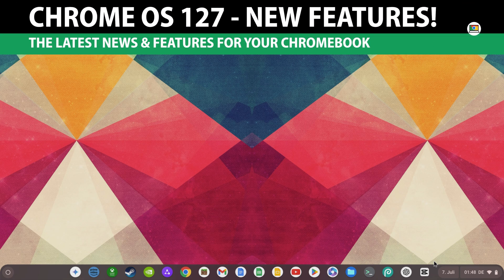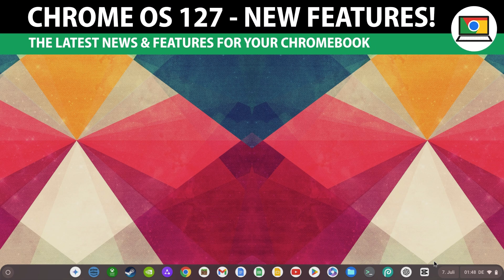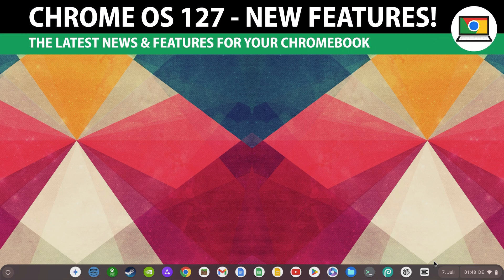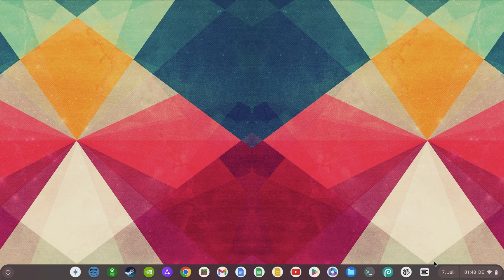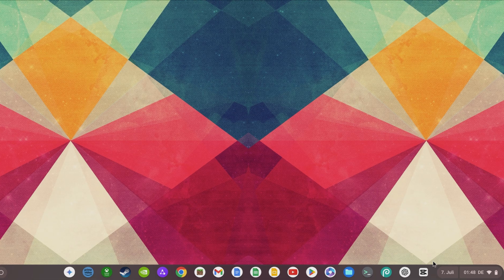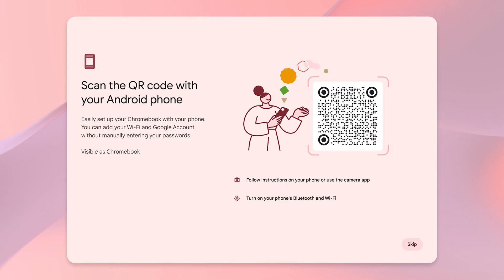Chrome OS 127 is here and brings many new features and enhancements for your Chromebook. Give this video a thumbs up now and subscribe to this channel for free if you want to support me in my work on How to Chromebook.